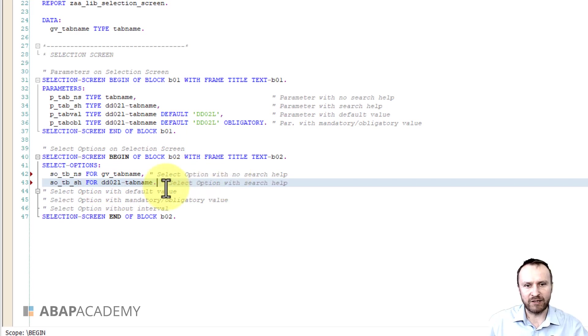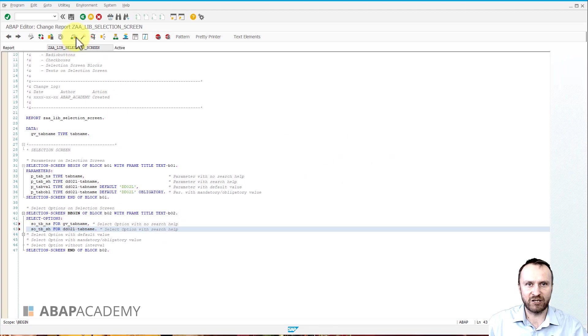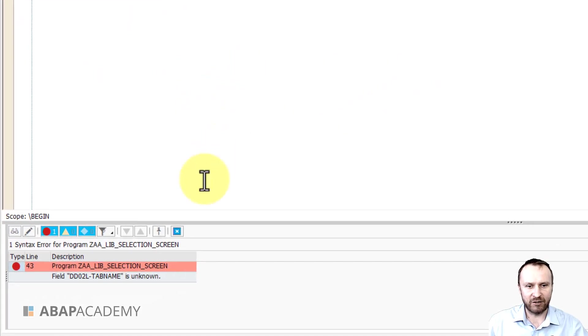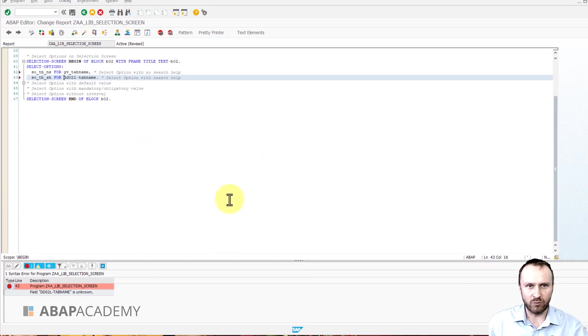All right, so if I would try to hit syntax checker right now we will get a syntax error called field dd02l tab name is unknown.